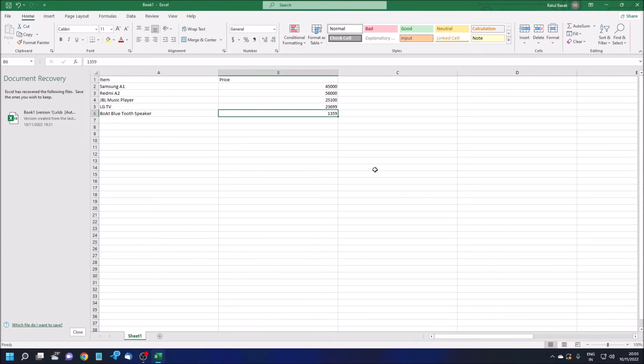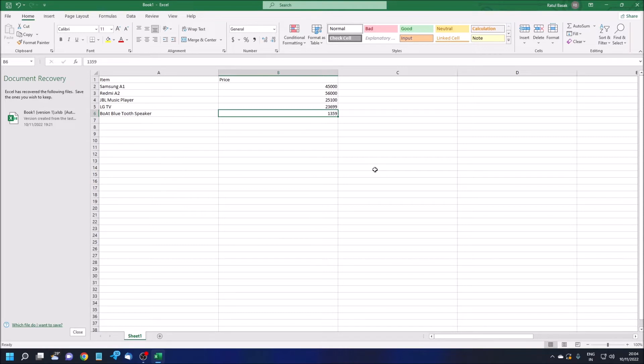VLOOKUP can be applied in a single sheet, in the same workbook in different sheets, and you can also apply the same formula in different workbooks. But today we are going to discuss different sheets in the same workbook.